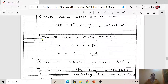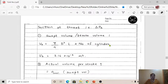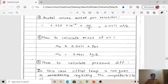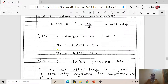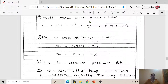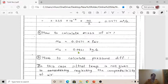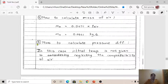Step 4: Calculate mass of air. Formula: mass of air = actual volume sucked per revolution × density of air. With 0.0471 m³/s and ρ_air = 1.15 kg/m³, the mass of air = 0.0541 kg/s. Units are very important — ensure they are written correctly.